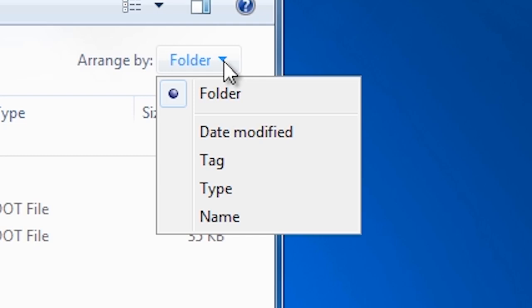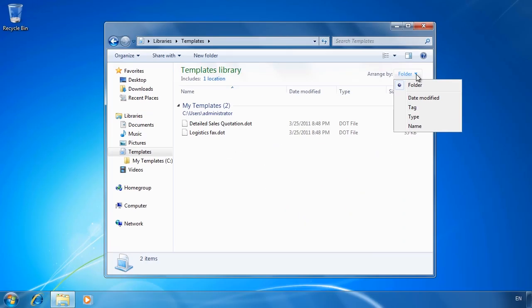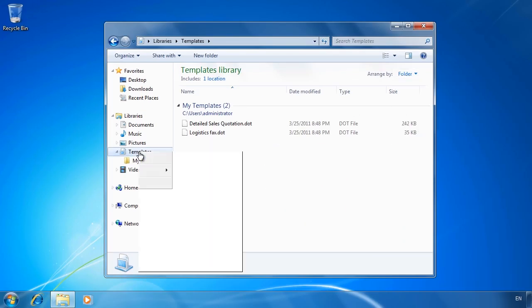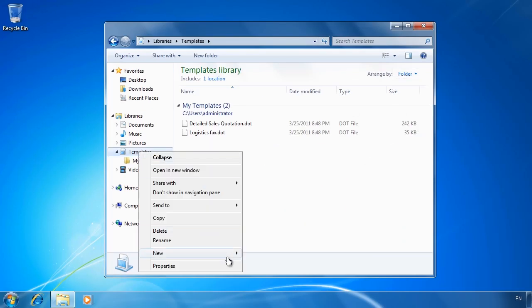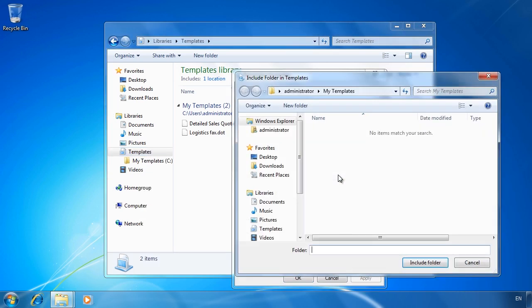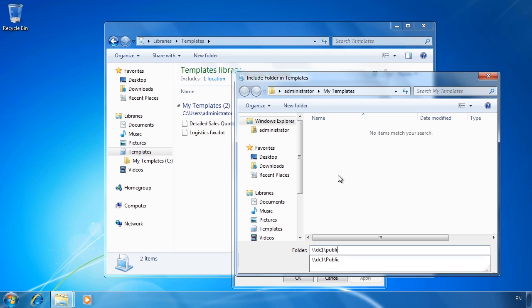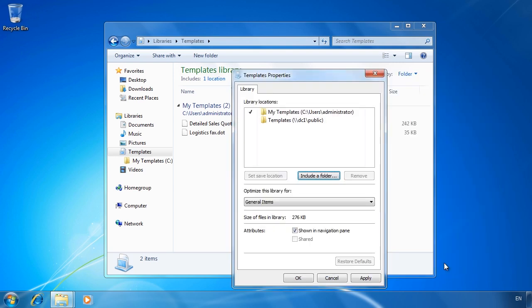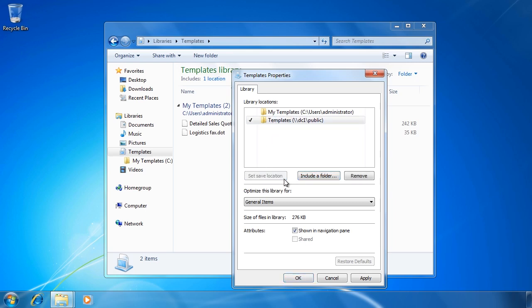To further customize my library, I will select the library and go into the properties for that library. I will now select include a folder to add a folder on the network drive. Notice that if I select the newly included network drive location, I can also select the option set save location.